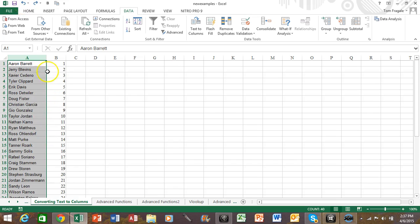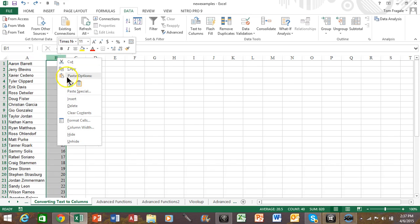So if there is a column to the right of what you're trying to split you have to have at least one blank column. So I'm going to right click on letter B and we'll pick on insert.